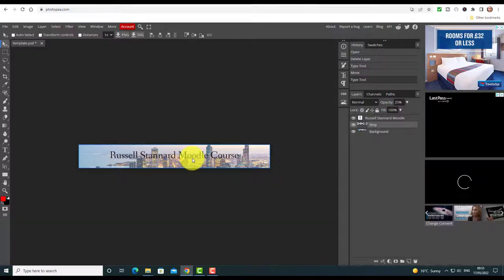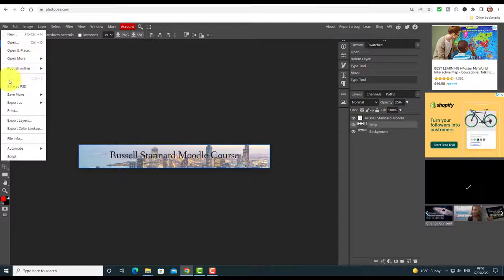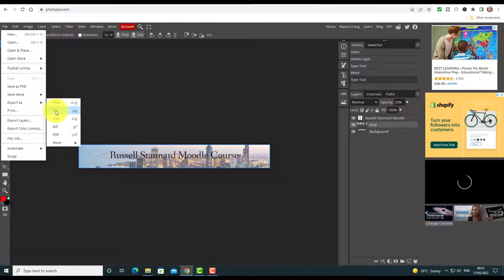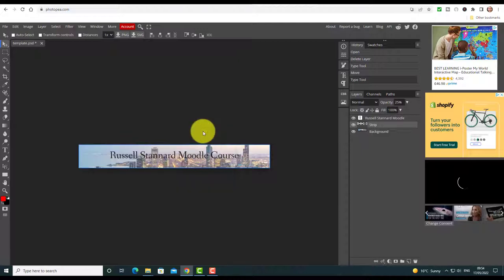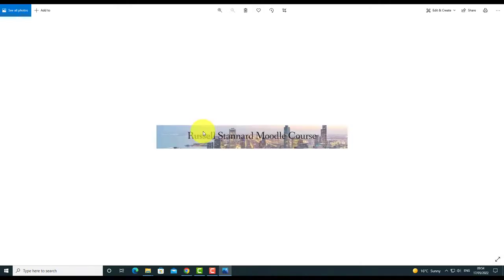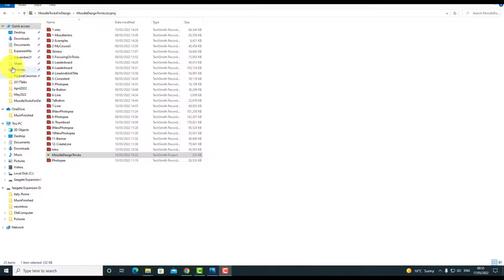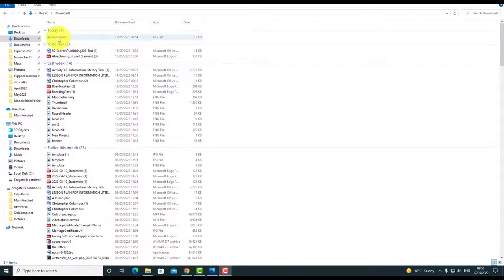We've already made our banner. Now we need to save it: click File, come down to Export As, and a PNG or JPEG will work fine — I'll use JPEG. Give it a name; I'm going to call this 'new banner', then click Save. It will be saved to your Downloads folder. I'll show you exactly where that is. You can see it opens up immediately on my computer. Just go to your Downloads and the image 'new banner' will be there.